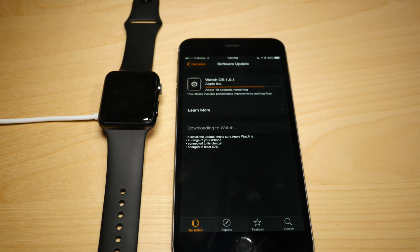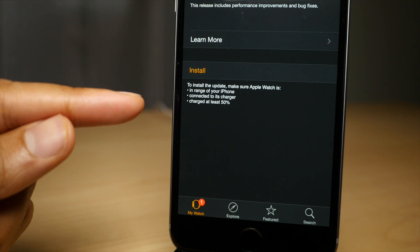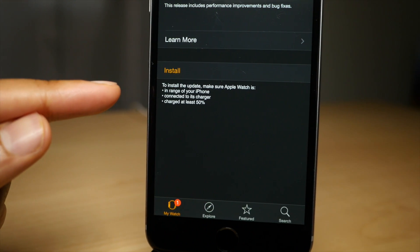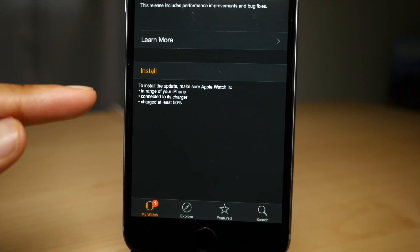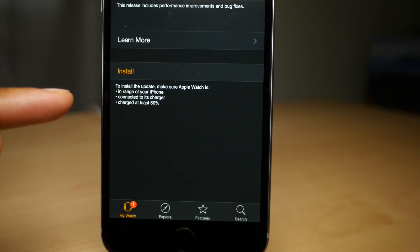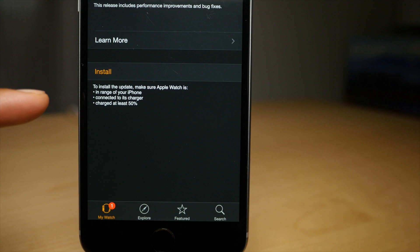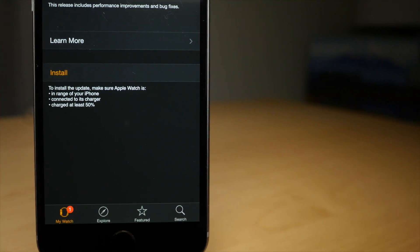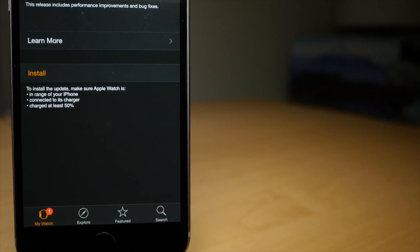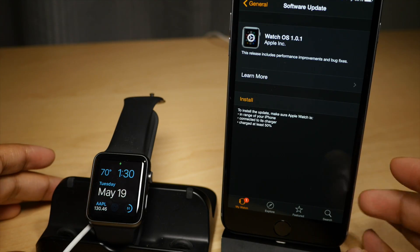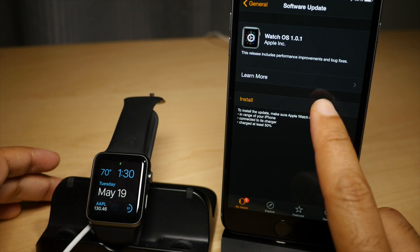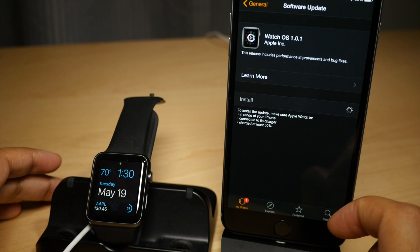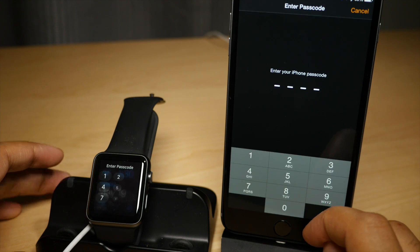Number one, that your Apple Watch is within range of your paired iPhone. Number two, that your Apple Watch is connected to its charger. And number three, that your Apple Watch is charged at least 50%, or else you won't be able to proceed with the installation process.